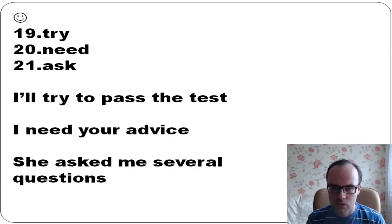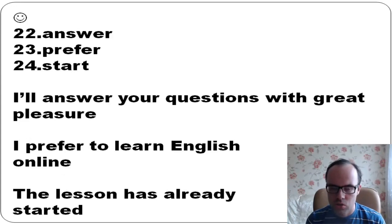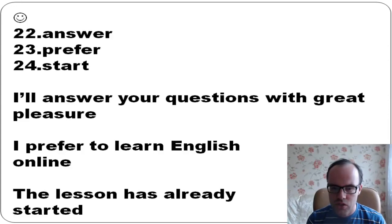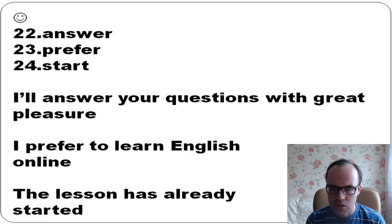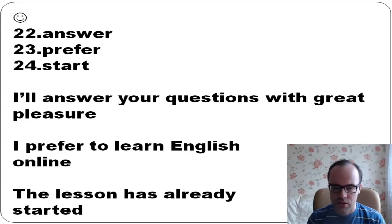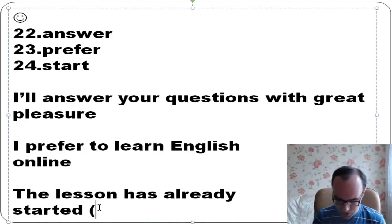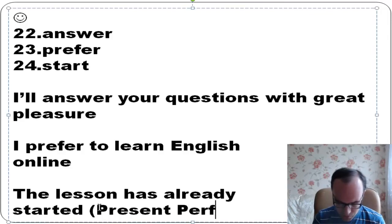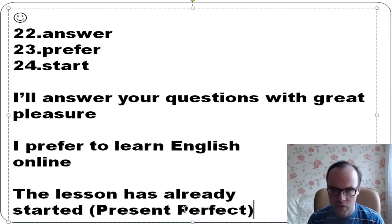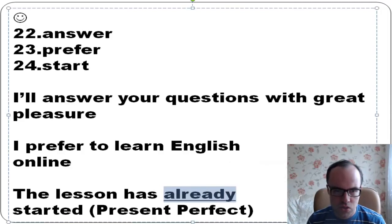Answer, prefer, start: I'll answer your questions with great pleasure. I prefer to learn English online. The lesson has already started. You see, it's present perfect. We call this English tense present perfect. If you have 'already', you need to use present perfect.